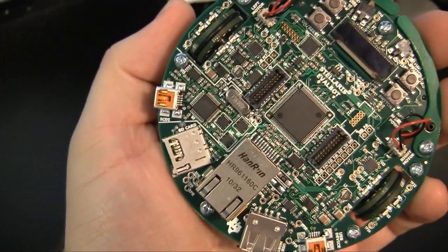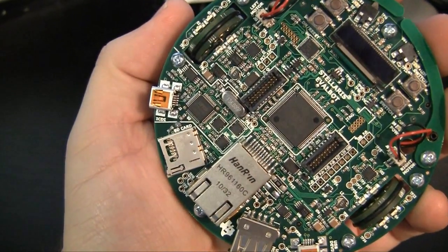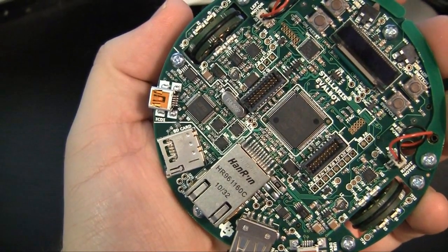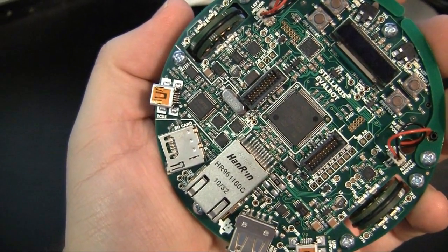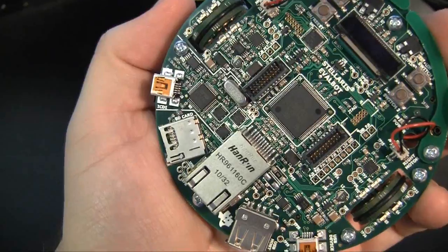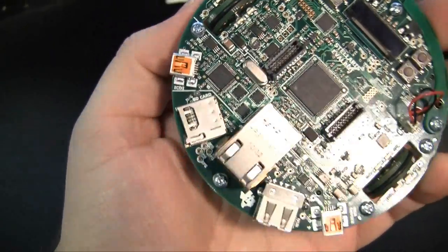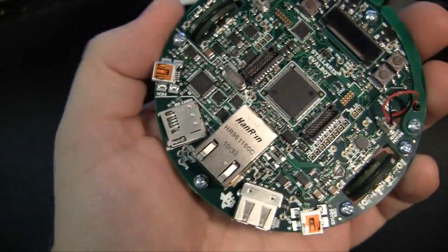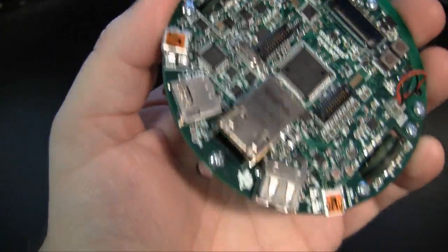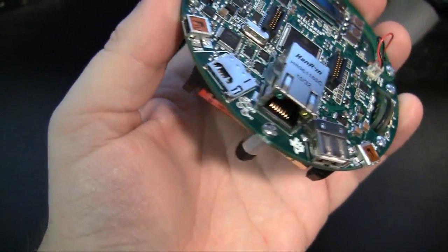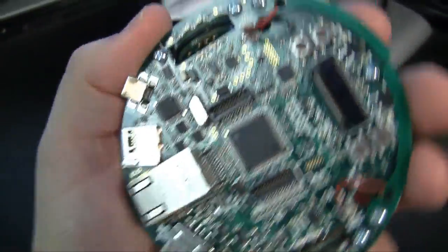There is, sorry about the focus there, there's another USB looking port that says ICDI. I'm not sure what that is. I'll have to look in the docs or look it up. And there's also a little SD card slot.